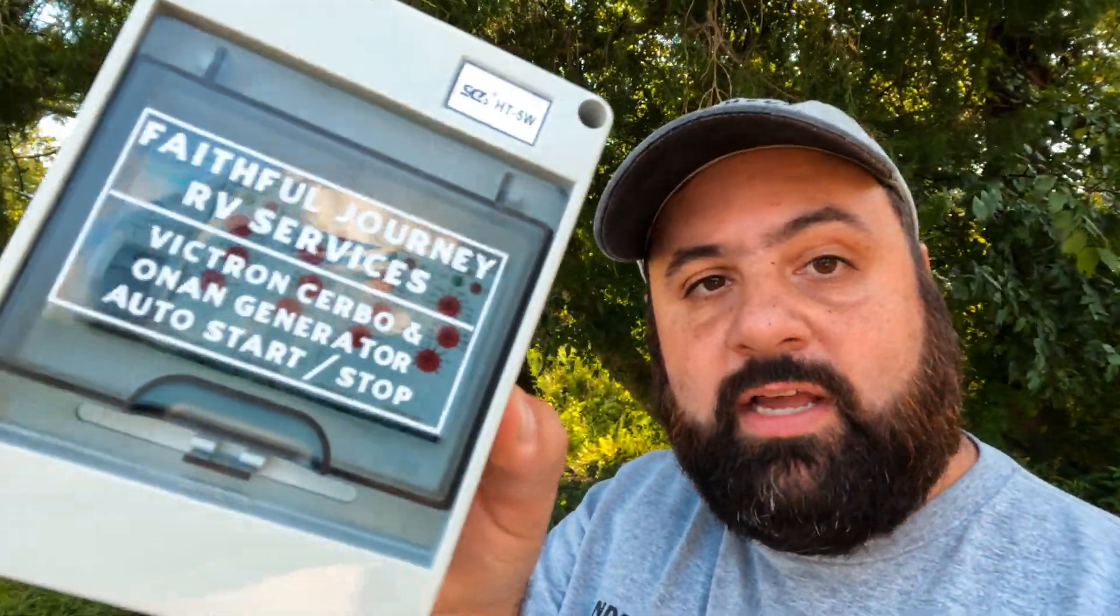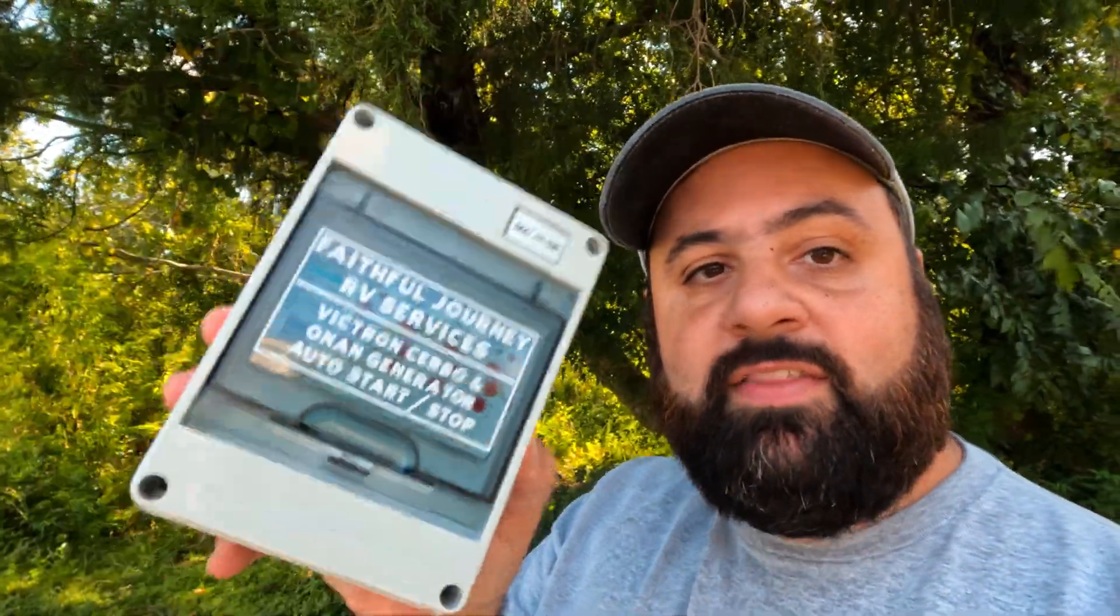You might have seen it in the last couple of solar install videos that I've posted. And that product is this box right here. This is a generator start stop box. In this video, I want to share with you what it is, what it does, how to configure it, and how it can benefit you.